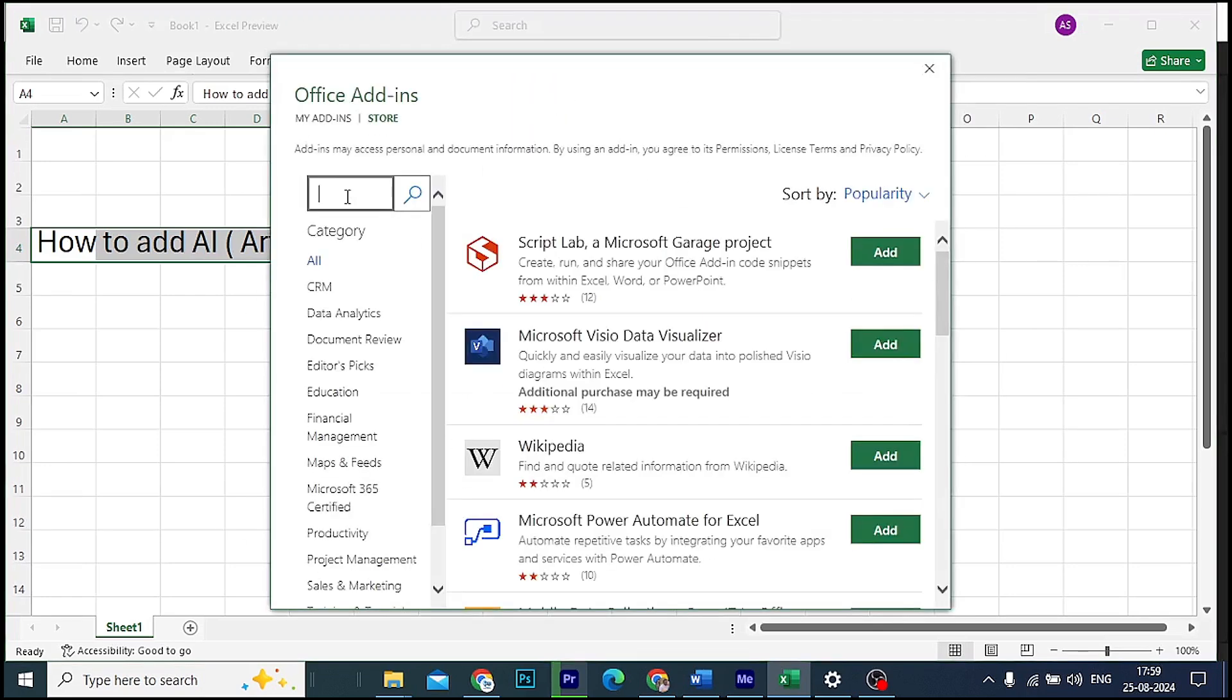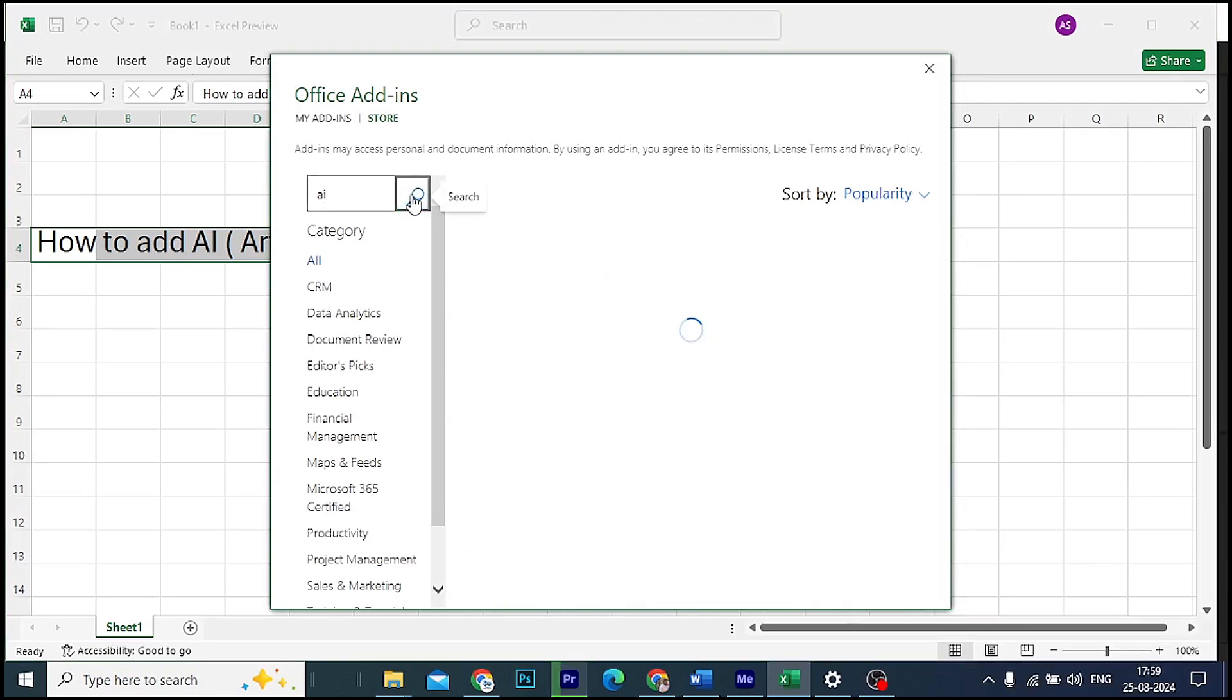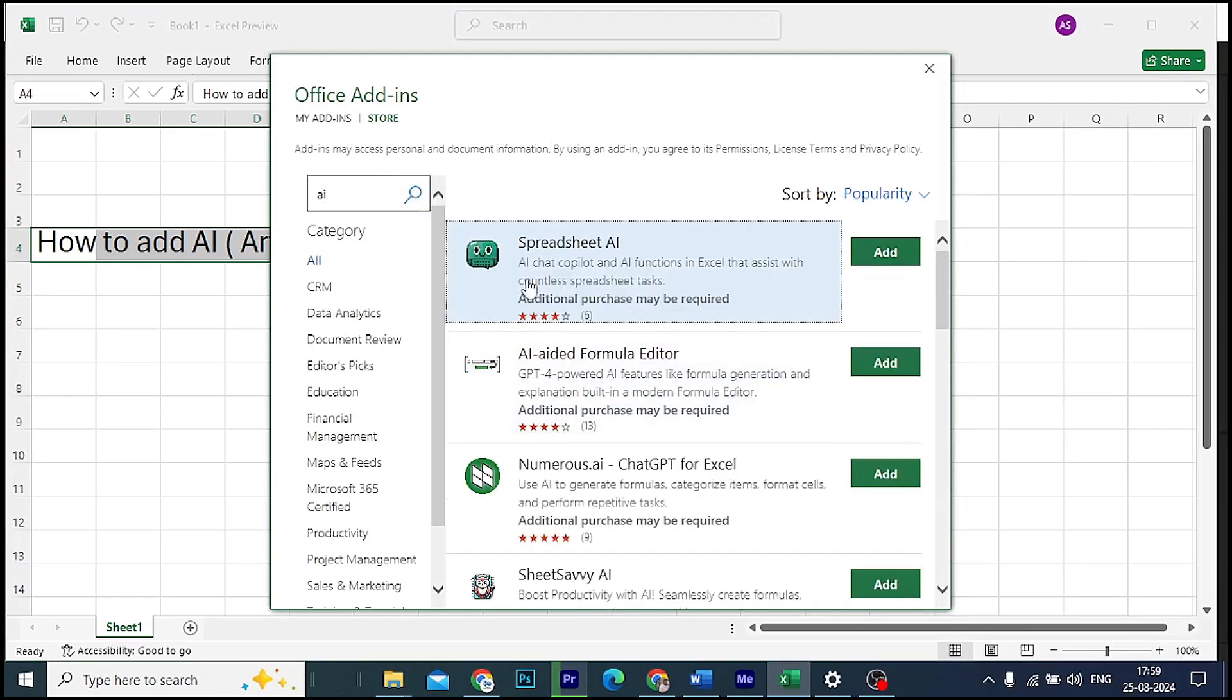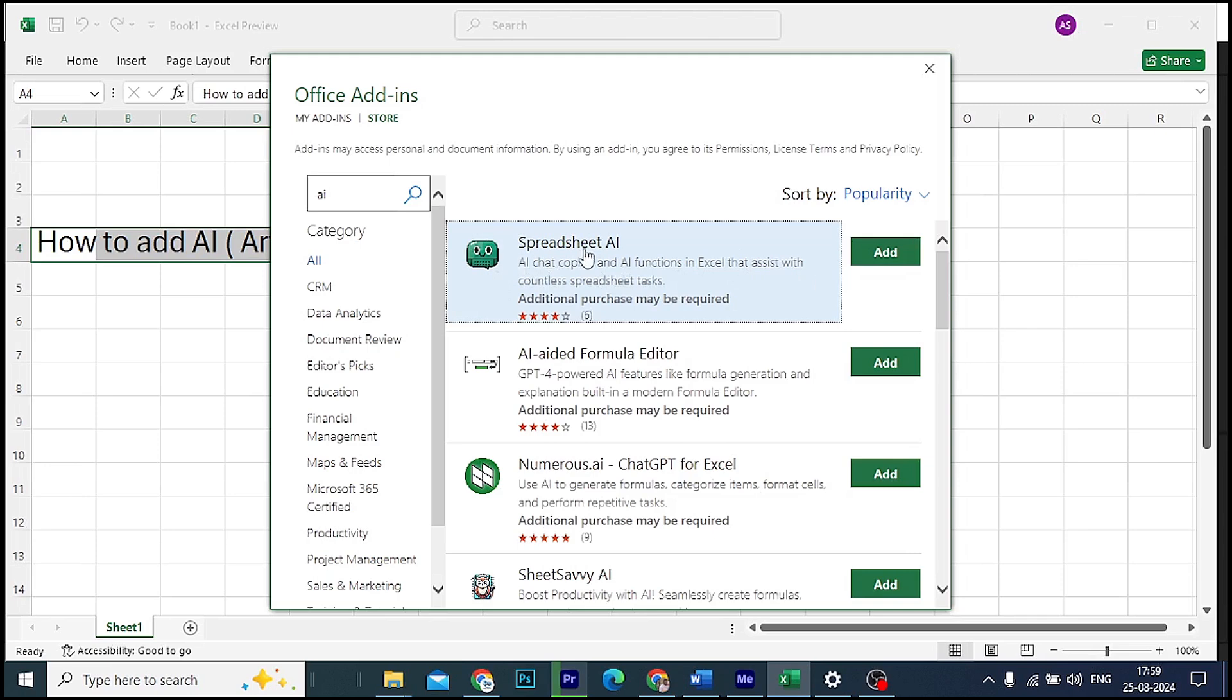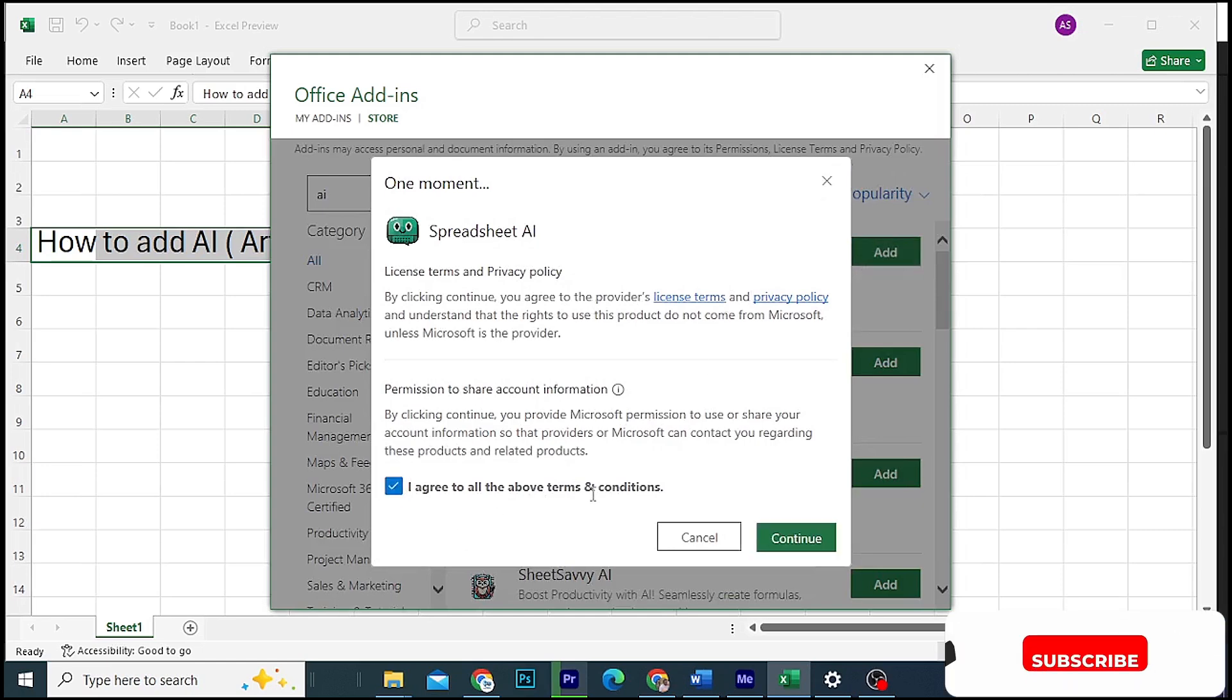Here we will type AI and click here to search. Then we will see many AI icons and tools appearing. I have already added one for Excel, and if you want to add a pilot tool, there are many AI options.